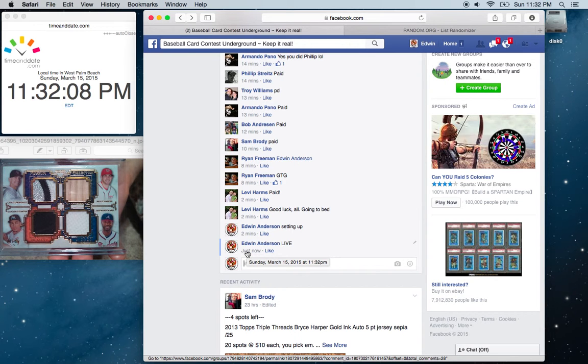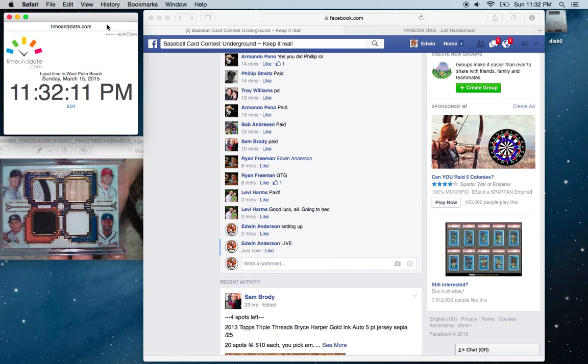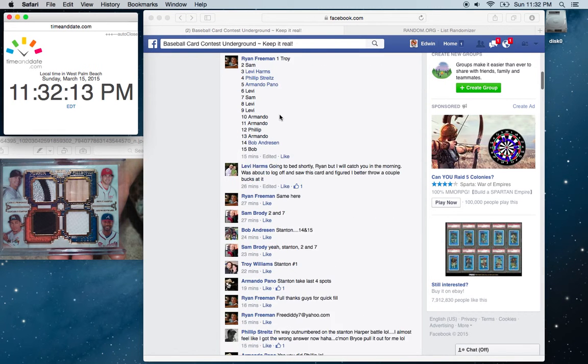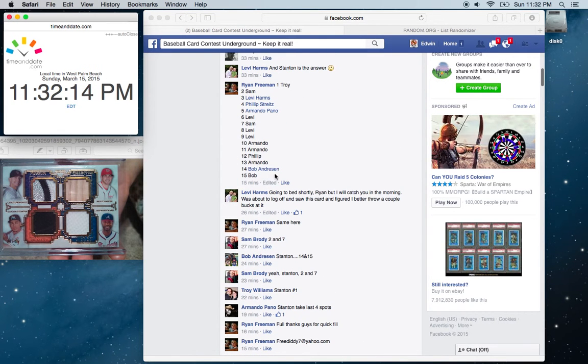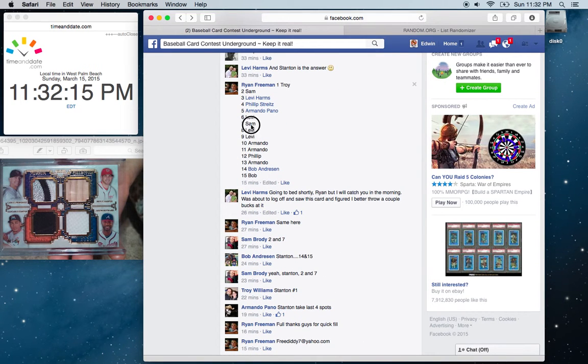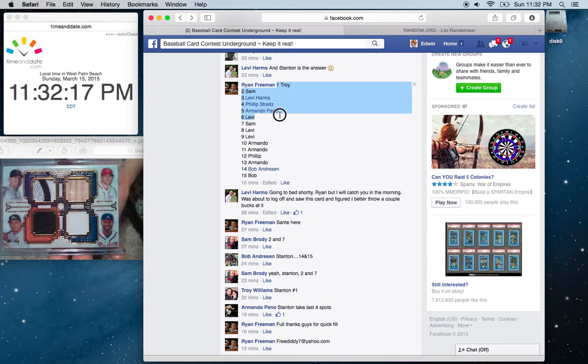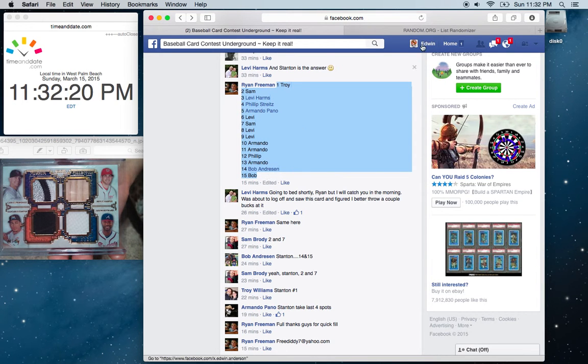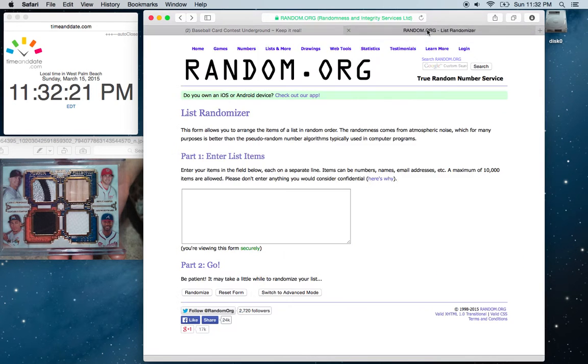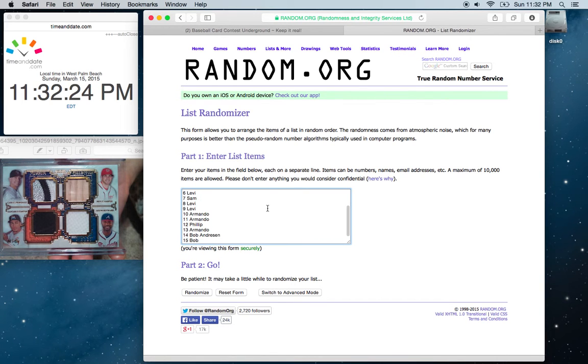Showing 11:32 on the timestamp, 11:32 on the clock. I'm going to copy the list. Paste it over here.